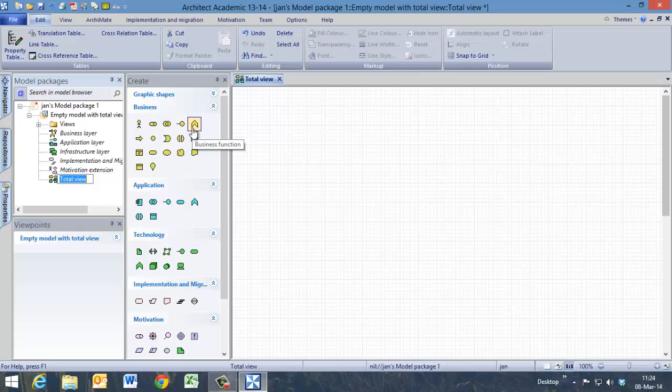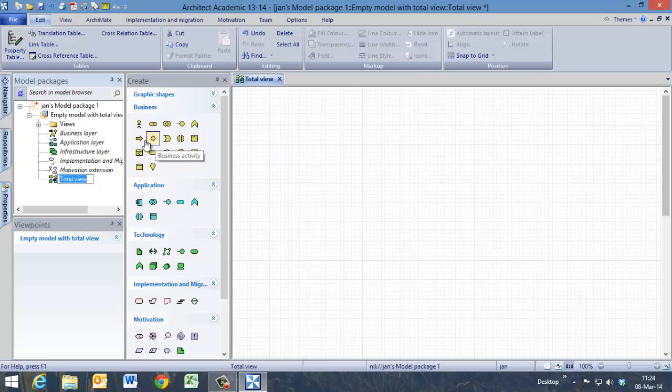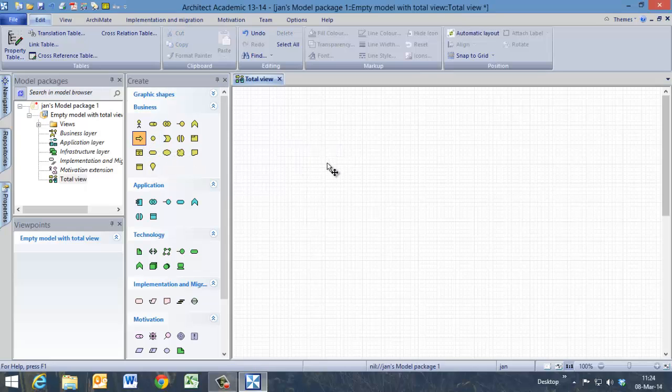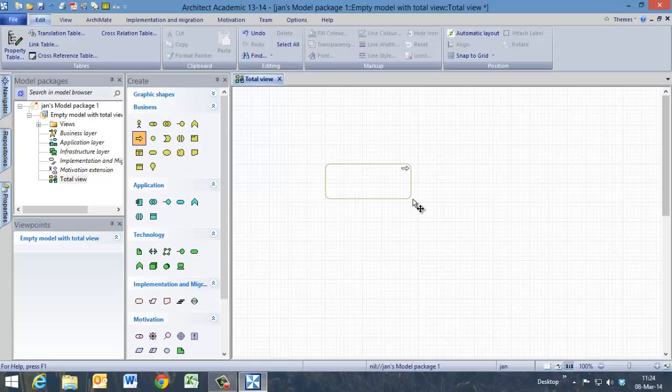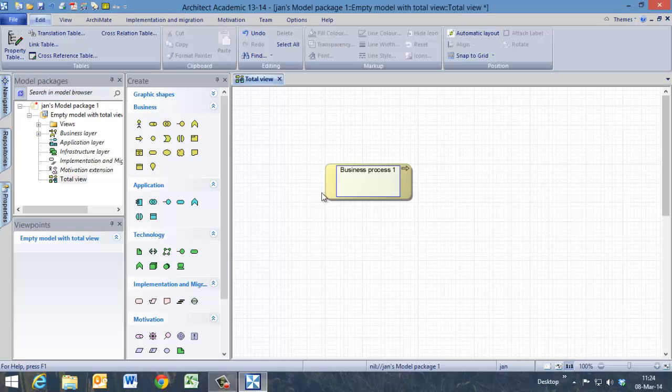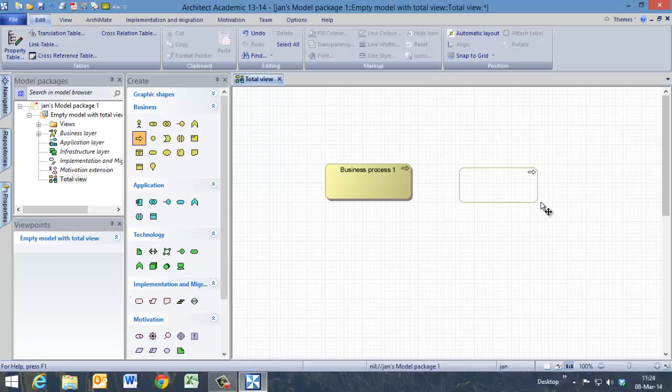We will start with the business layer. First we will start with a business process. Here we model a business process number 1, and here we model another business process, business process number 2.